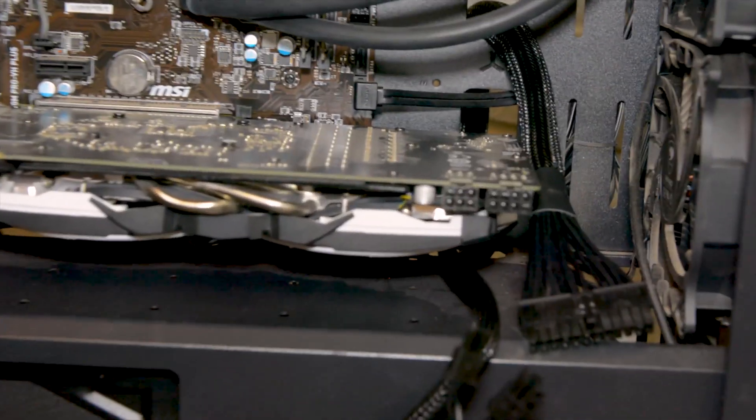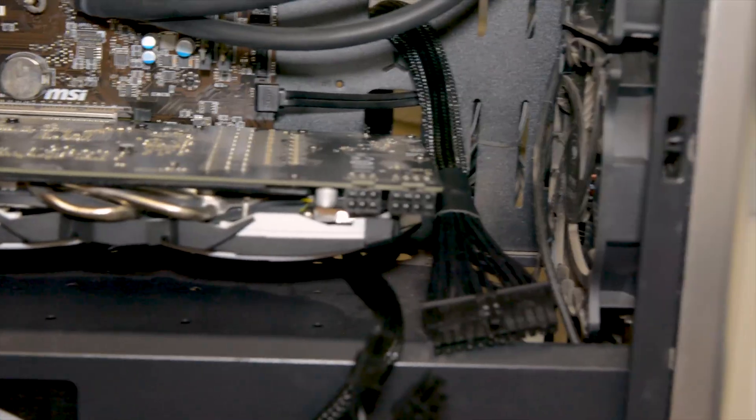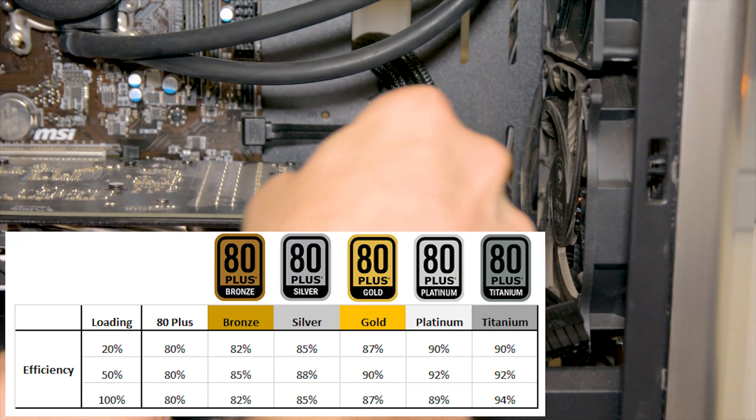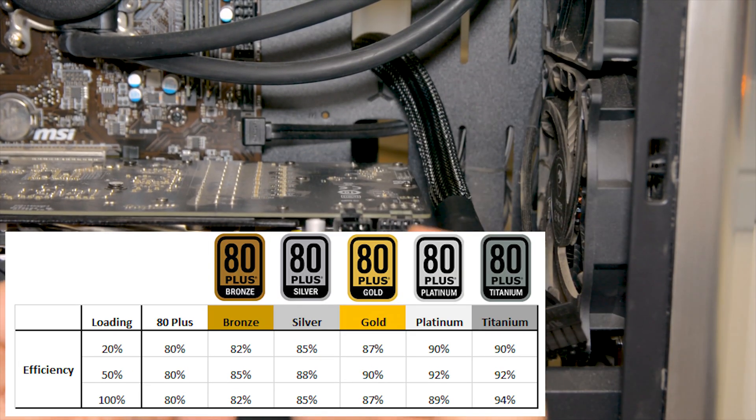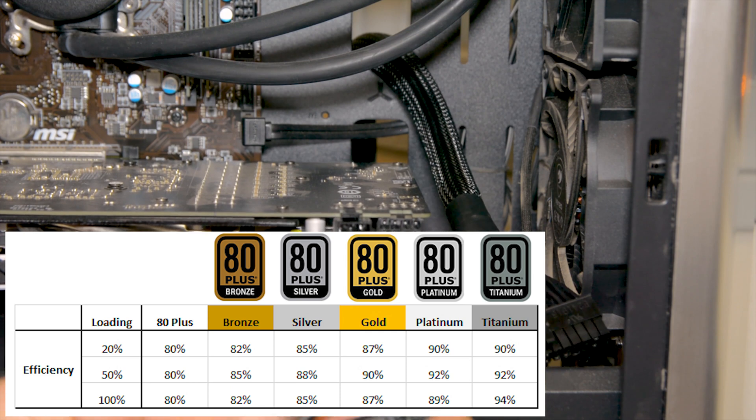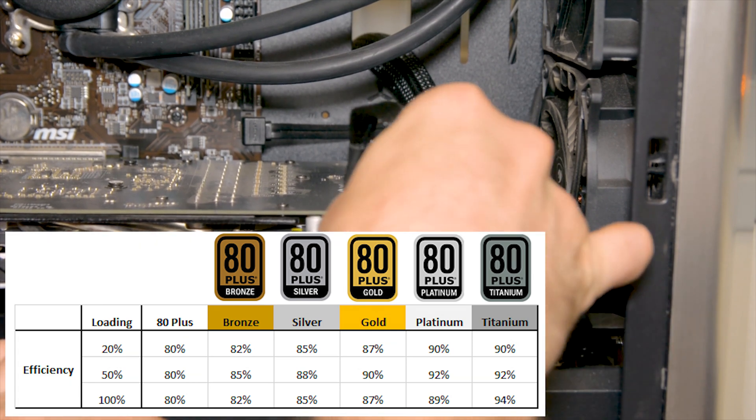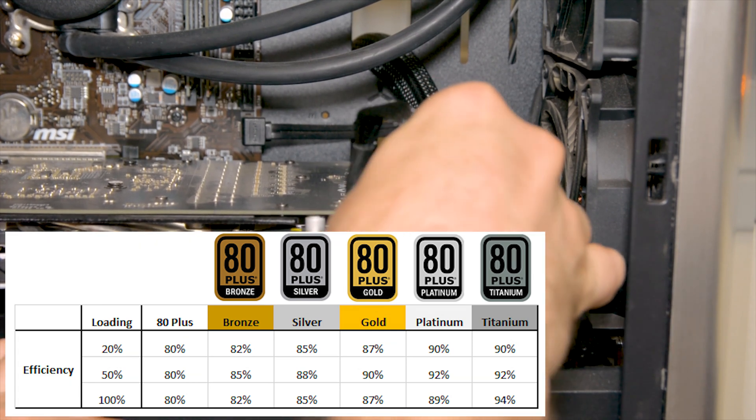There are six levels of efficiency and these are 80 plus standard, 80 plus bronze, 80 plus silver, 80 plus gold, 80 plus platinum and 80 plus titanium.